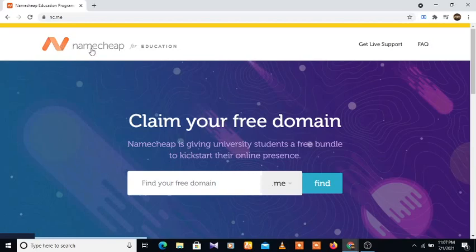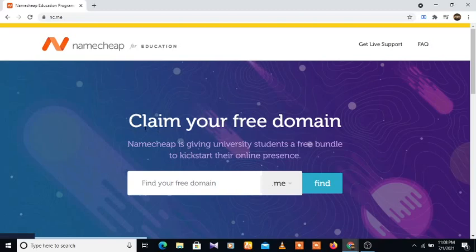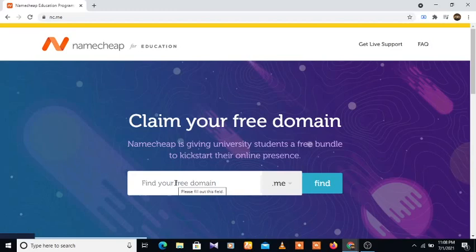As you can see, this is Namecheap for Education. All you need to do is come down and let's understand how you claim your free domain. You can see here: claim your free domain. Namecheap is giving university students a free bundle to kickstart their online presence. Now to find our domain, we're going to type in here.